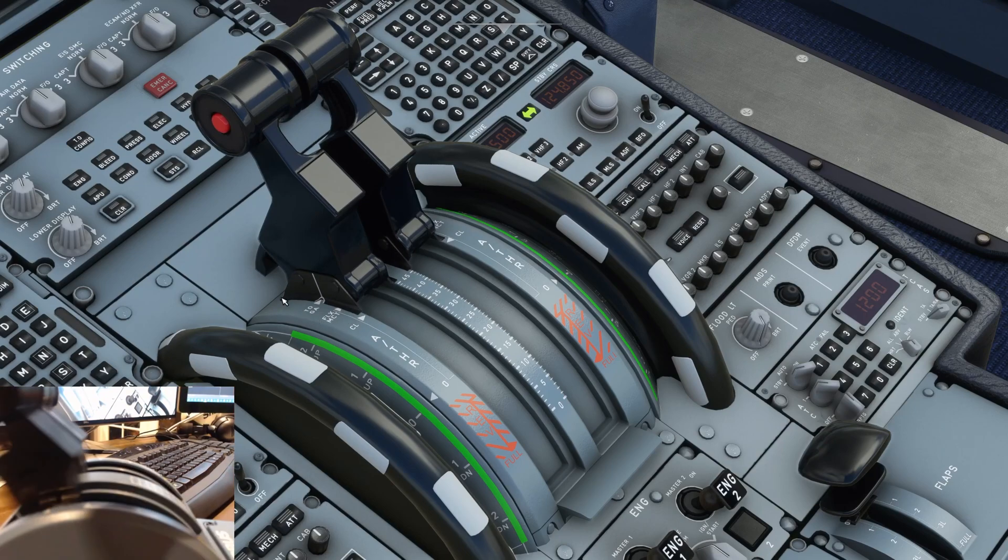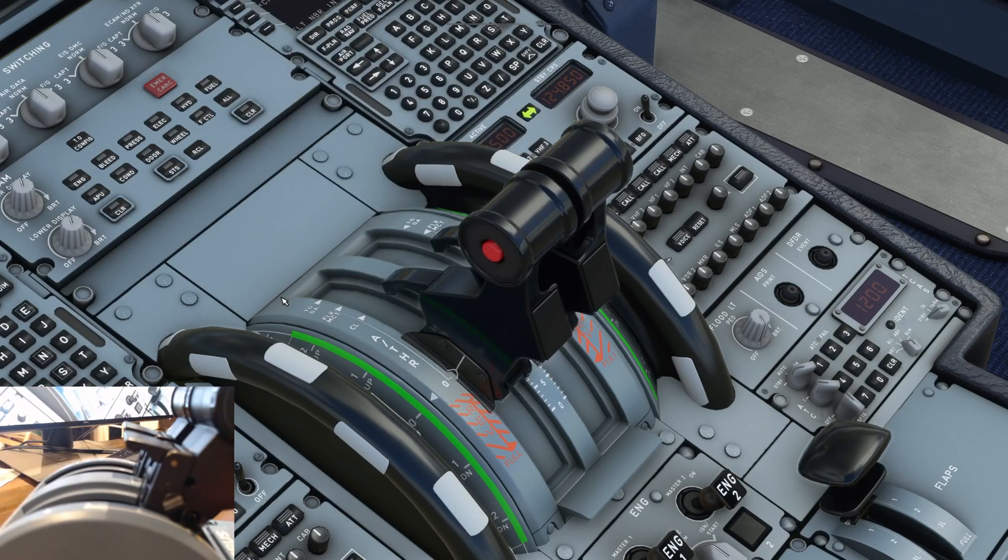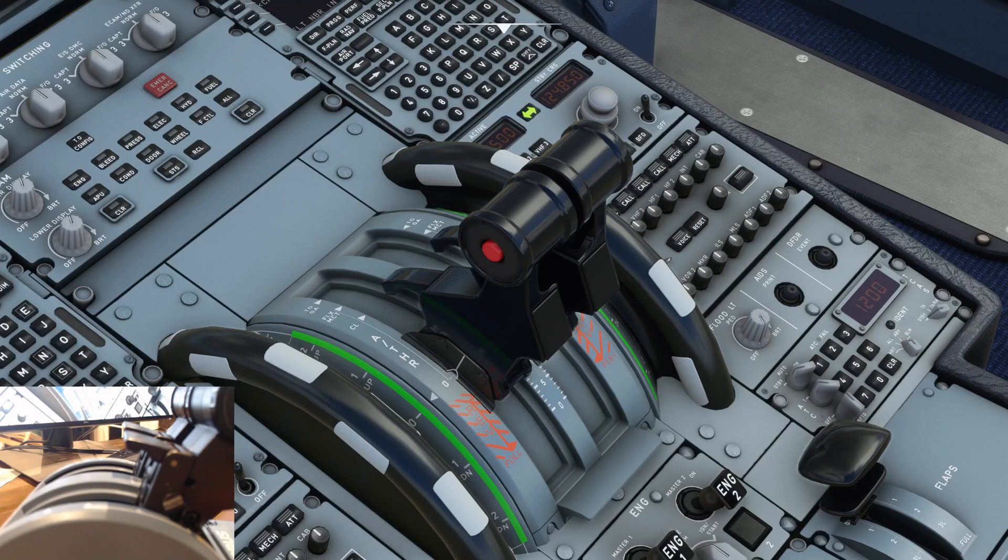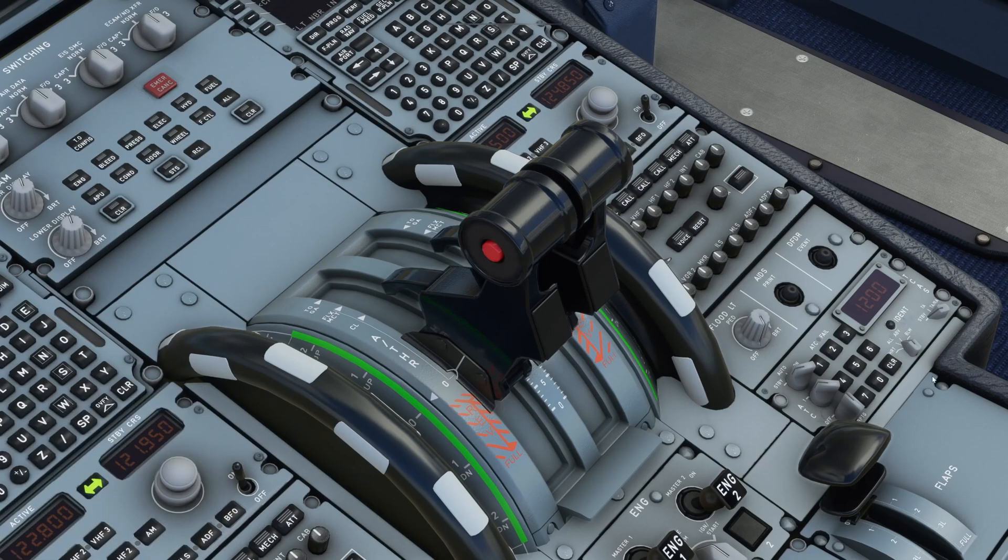So that is how you calibrate your TCA throttle with the new version of the mod.